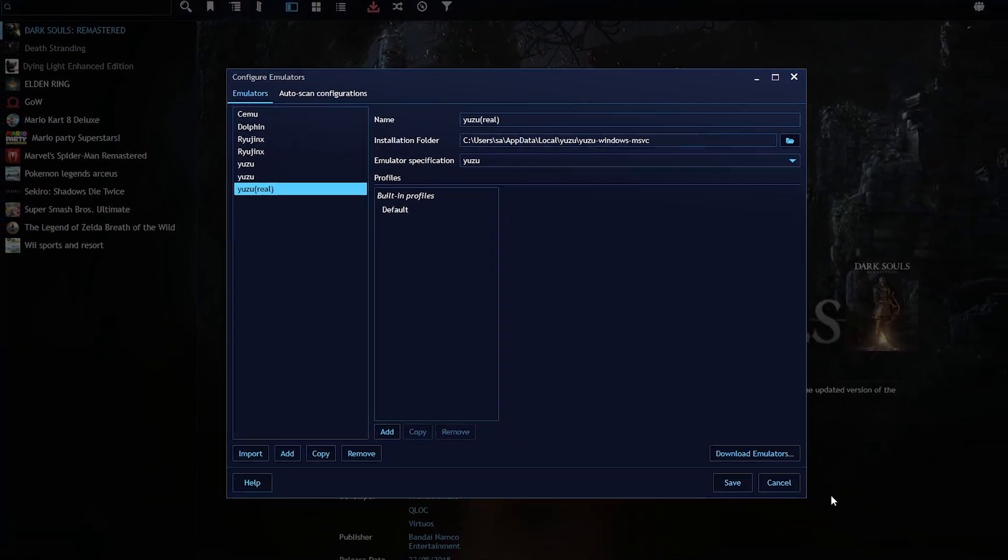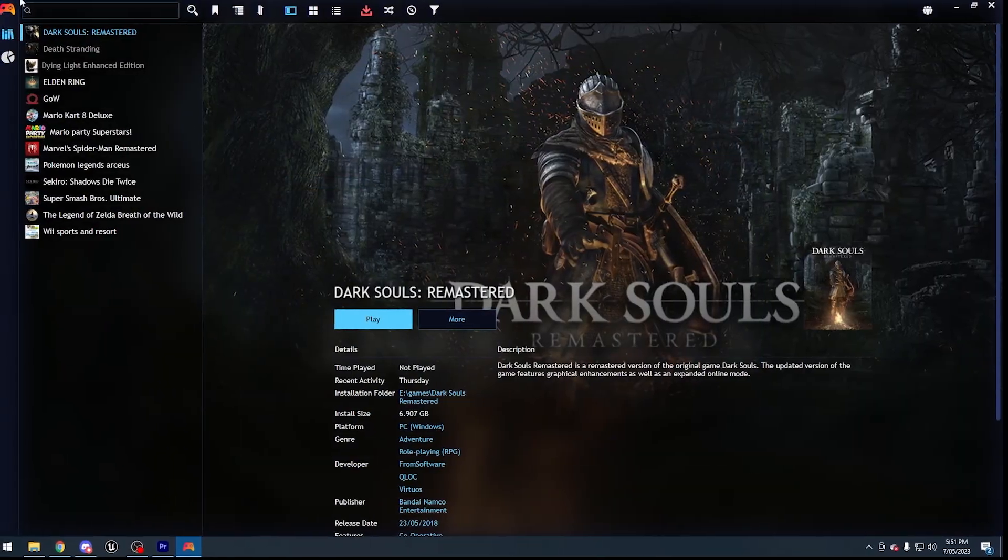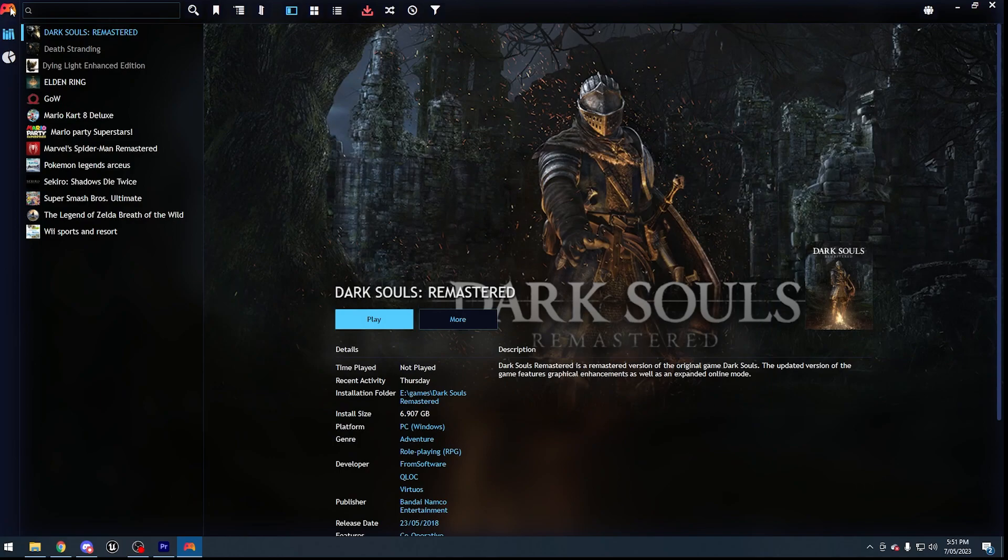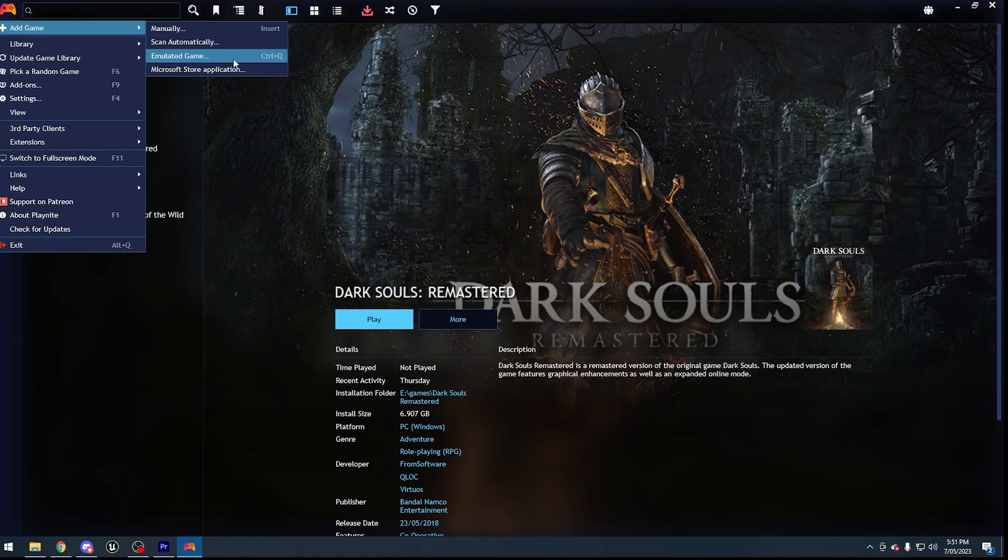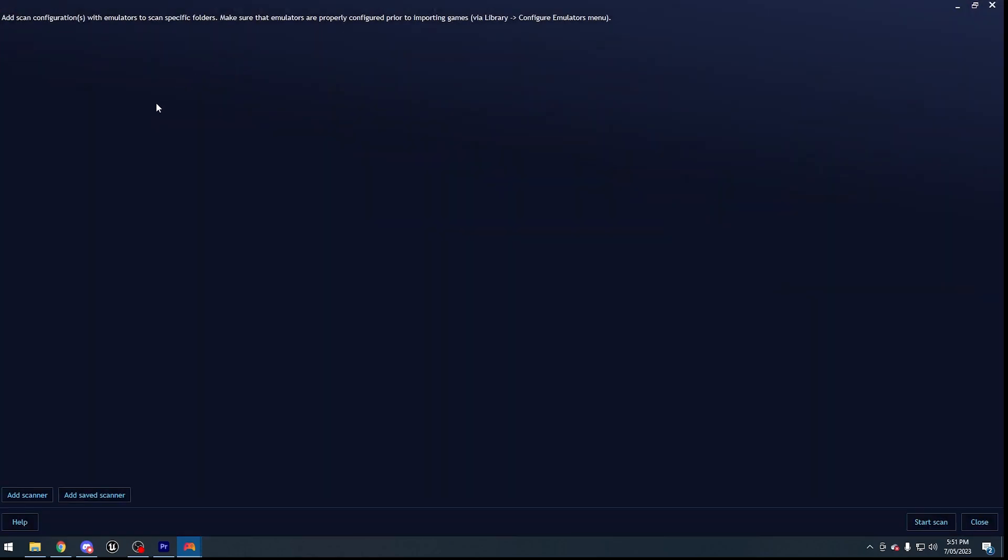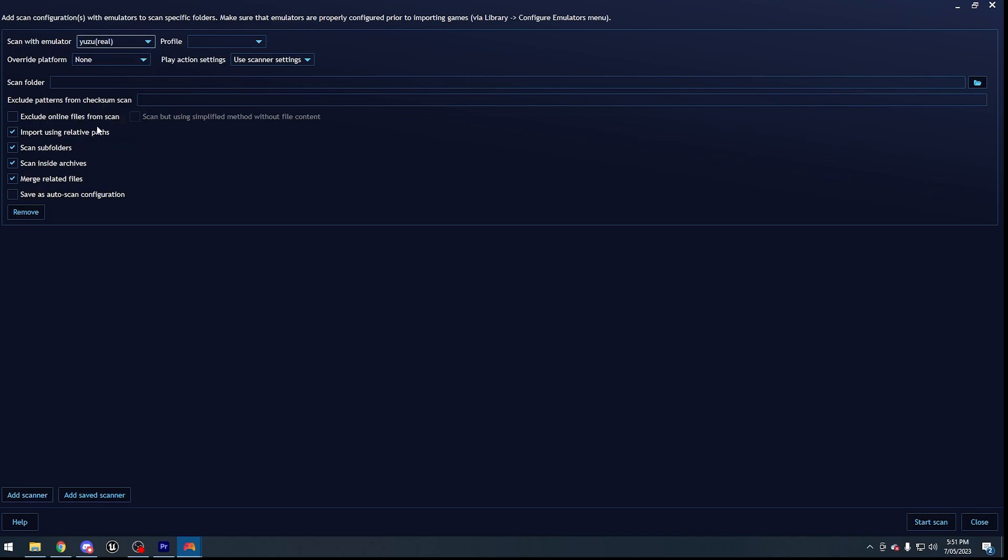Once you have added the emulator of Yuzu or Ryujinx, you can go to Add Game, Emulated Game. Now just like you did with Yuzu, add the location of where your game is located. So go to Add Scanner, make sure you choose Yuzu, and then scan the folder where your ROMs are located.